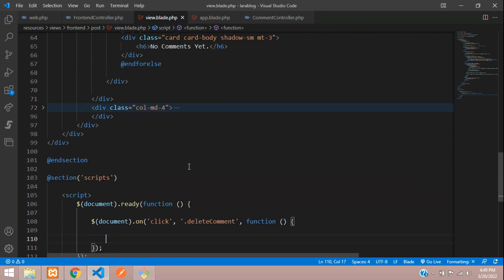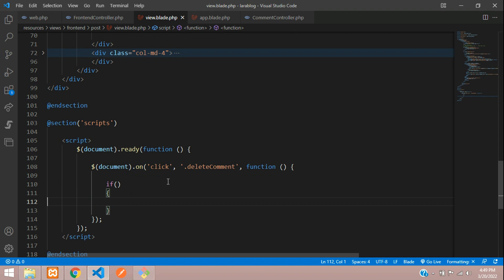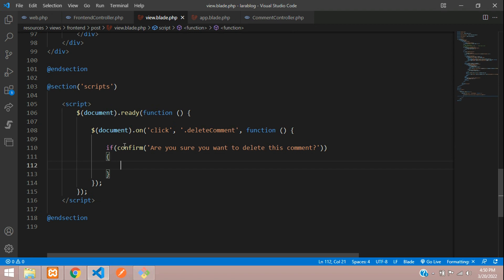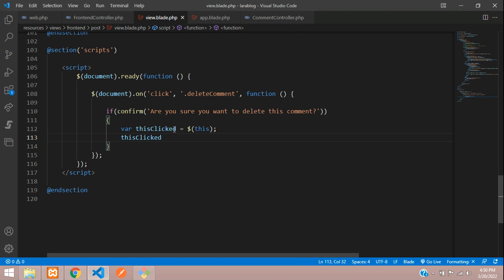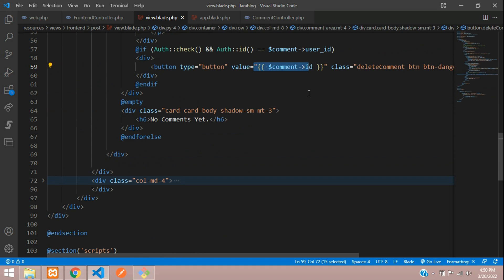Before getting the ID, let's add a confirm dialog so before deleting the comment we ask: 'Are you sure you want to delete this comment?' If yes, we proceed. Create a variable 'clicked' equal to 'this', which captures the exact button. Then use 'clicked.val()' to get the comment ID value and store it in a variable called 'comment_id'.